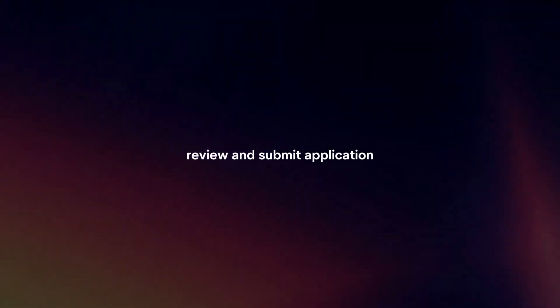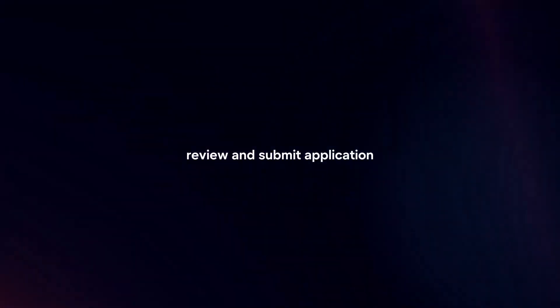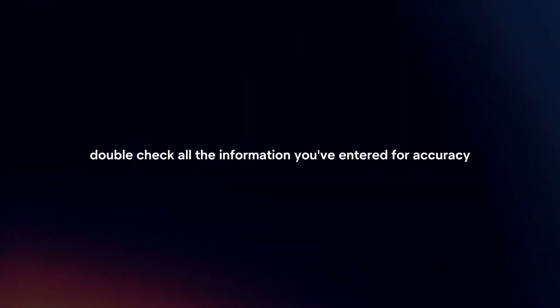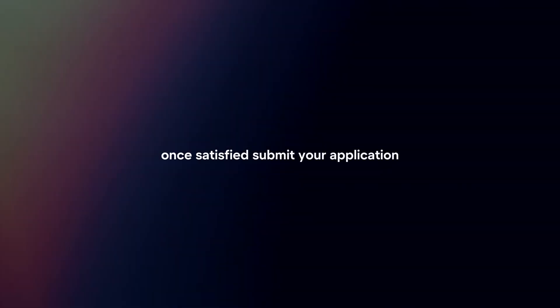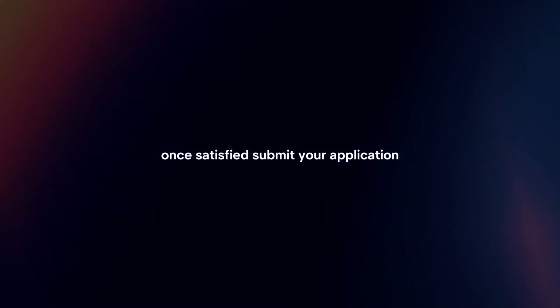Review and submit application. Double check all the information you've entered for accuracy. Once satisfied, submit your application.